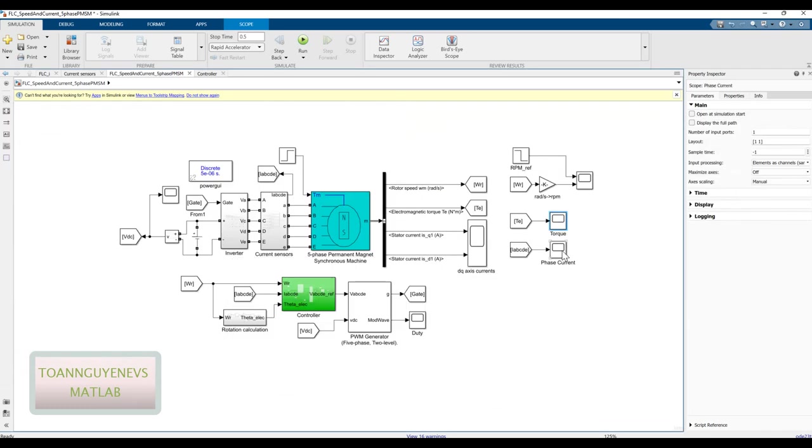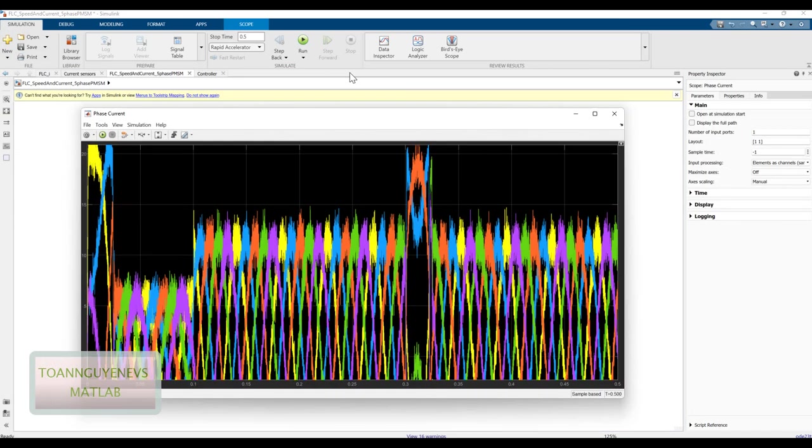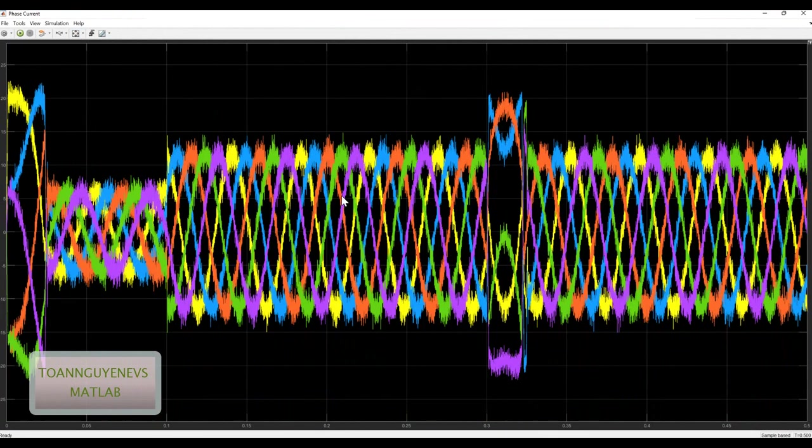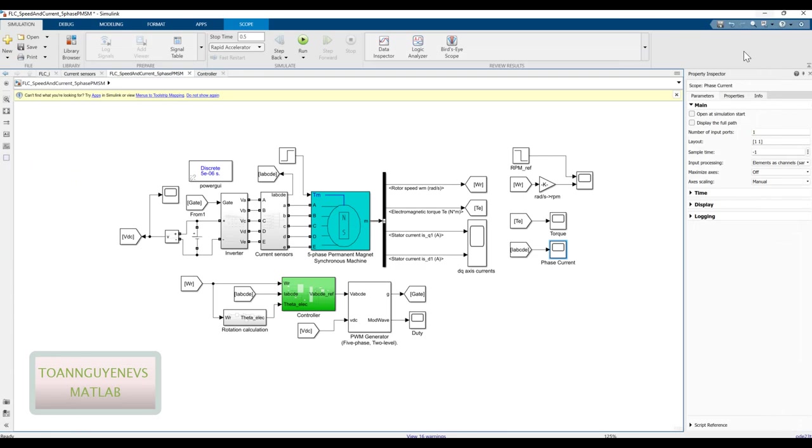And then finally for the phase current. You see the phase current. So here is the total implementation for the fuzzy logic controller for five-phase PMSM.